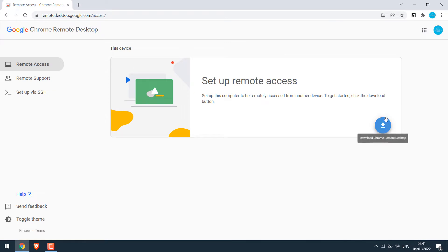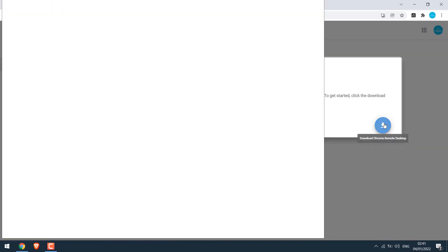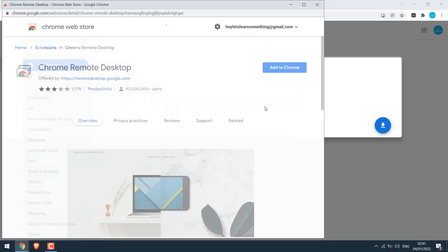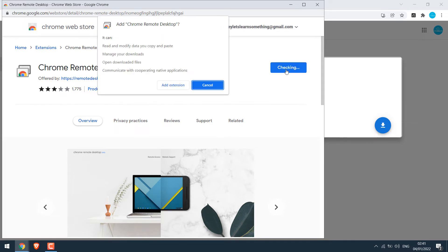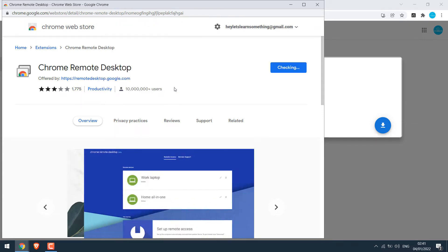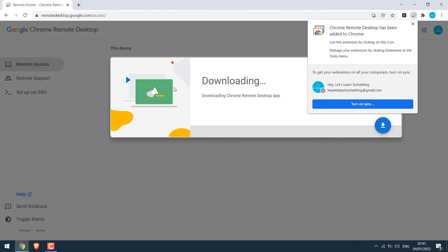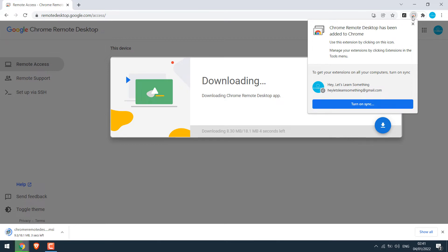Then click here. This will also add a Chrome extension. Click on Add to Chrome, then Add Extension. So the extension has been added.